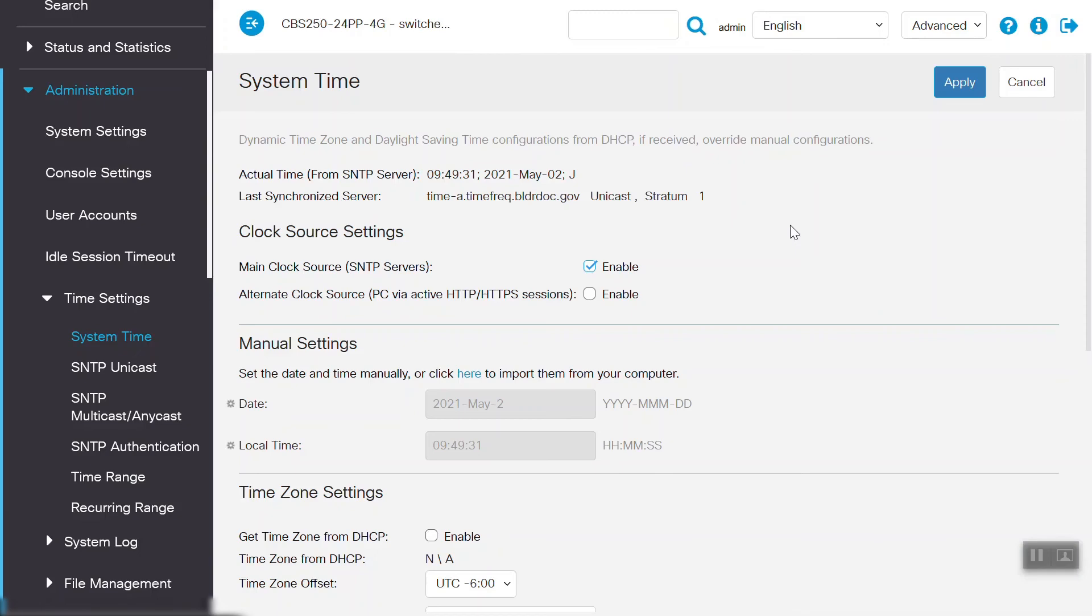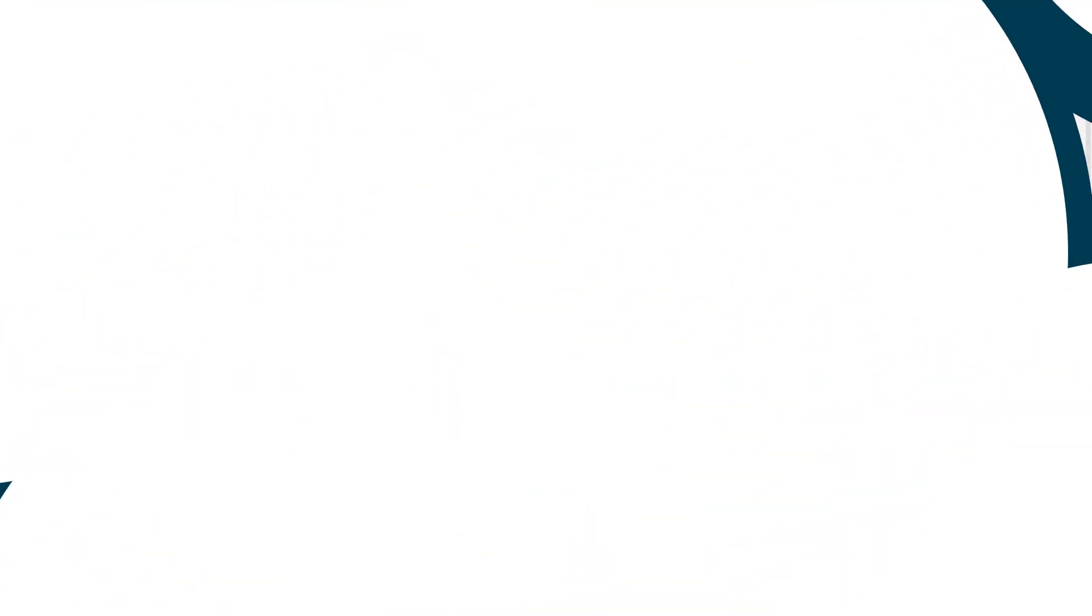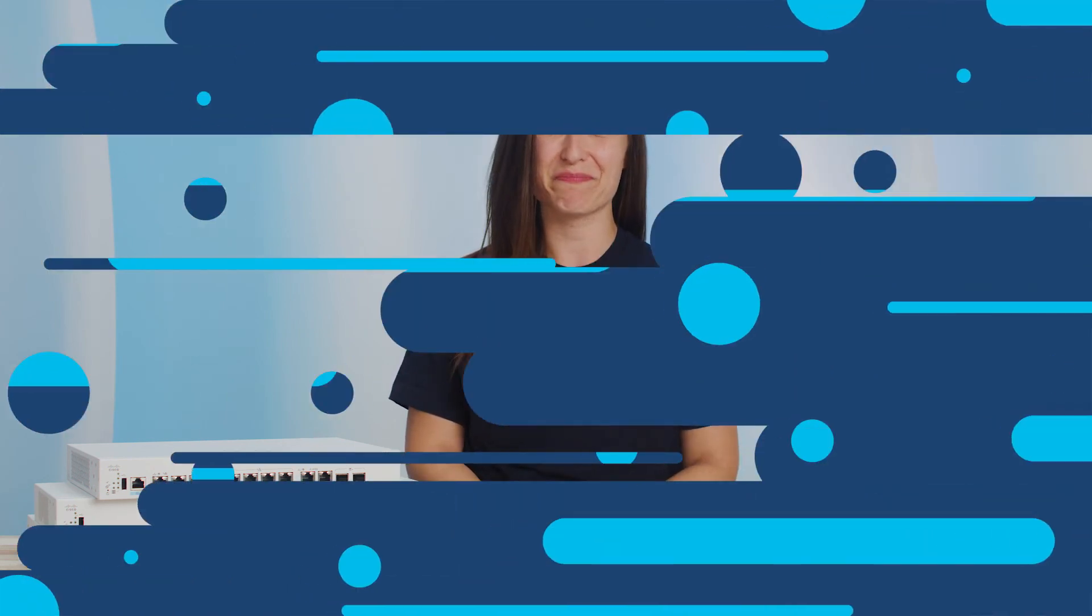Now we're in sync. Now you know how to configure the system time on a Cisco Business 250 or 350 series switch. Thanks for watching this Cisco Tech Talk. We'll see you next time.